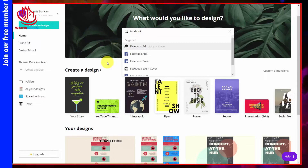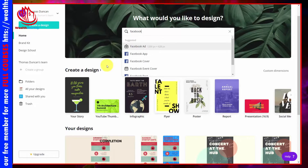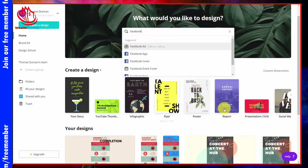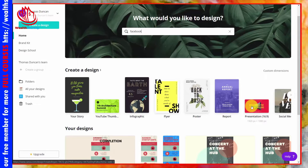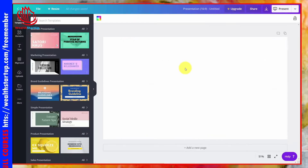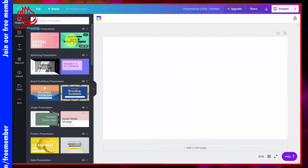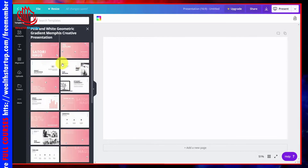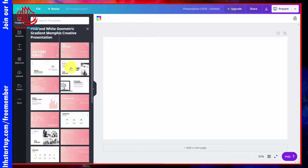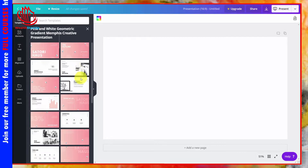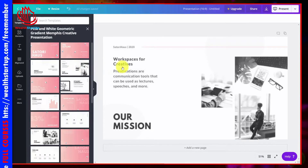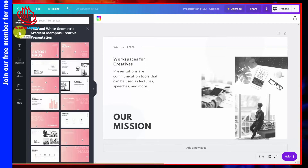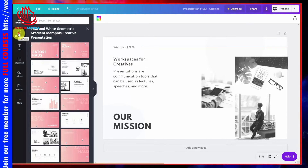We are going to start looking at some of the editing elements by going into a presentation template and opening it. Once inside the canvas, we'll pick one of the templates to work with. Because we're inside the presentation template, we'll have several pages. Click one page to bring it onto your canvas.